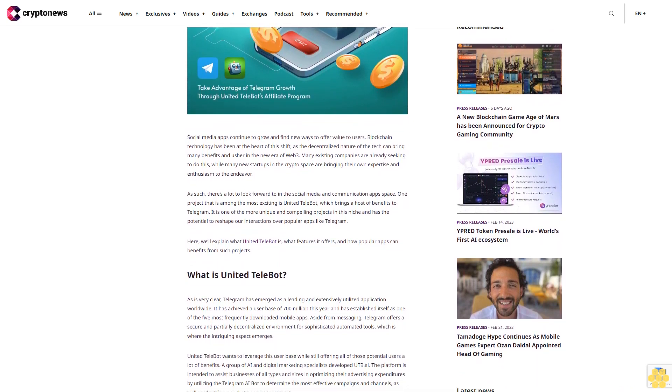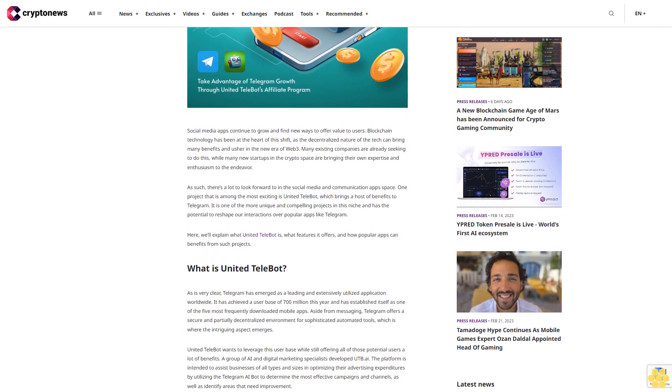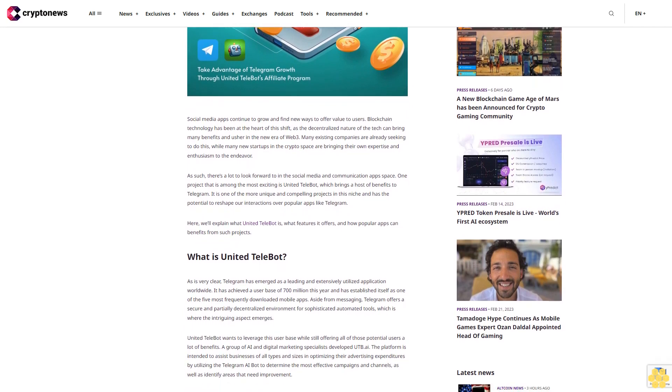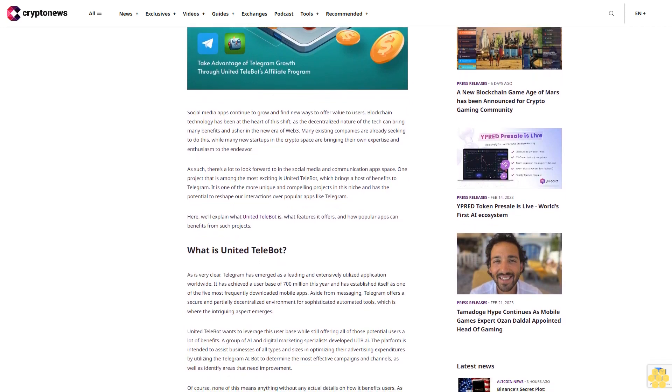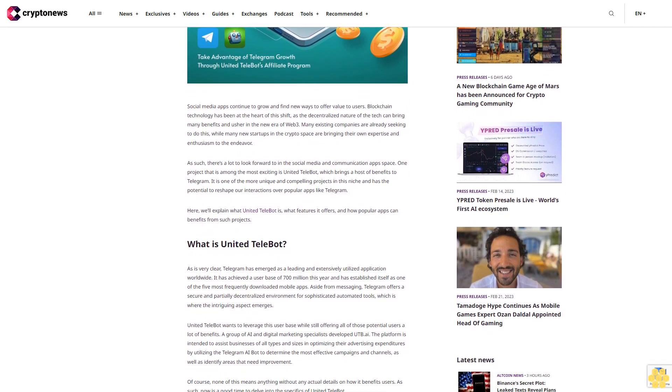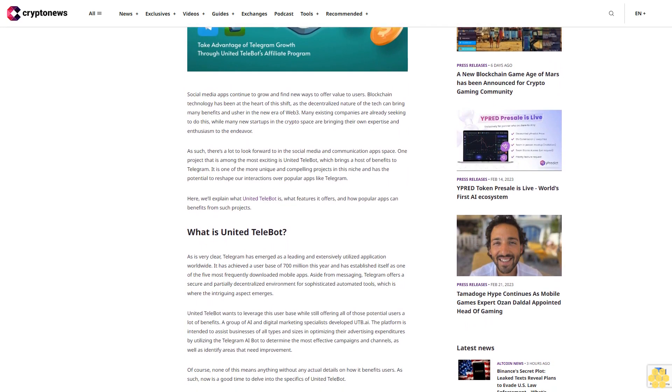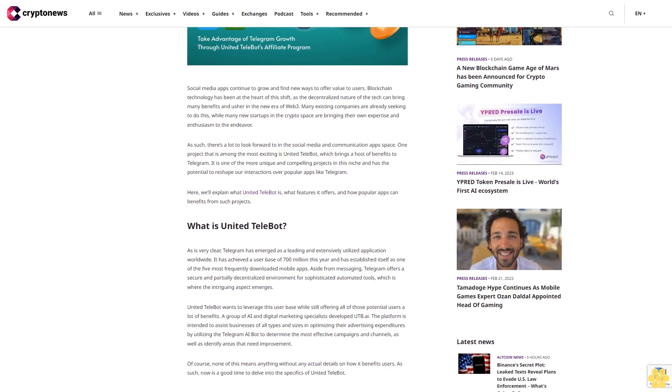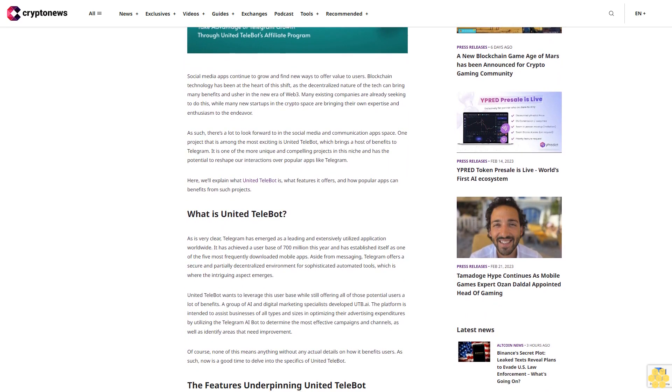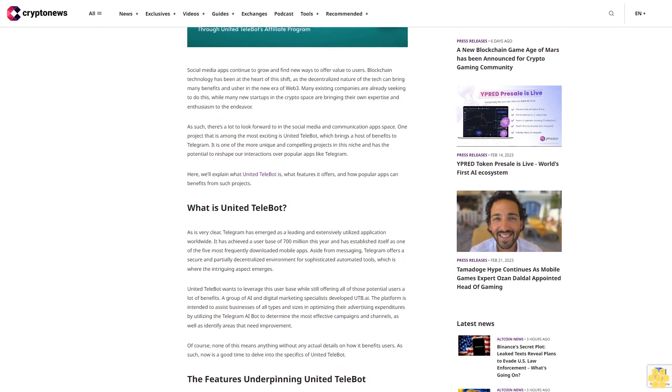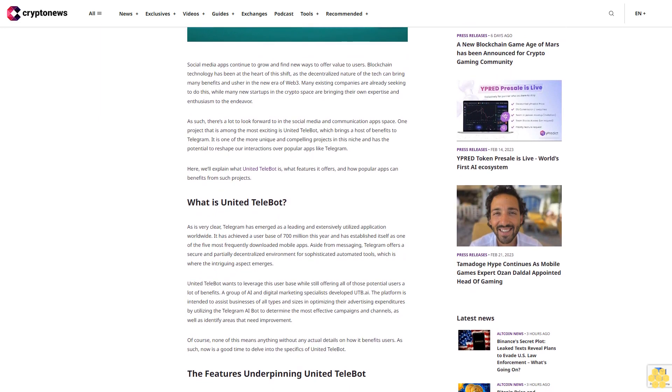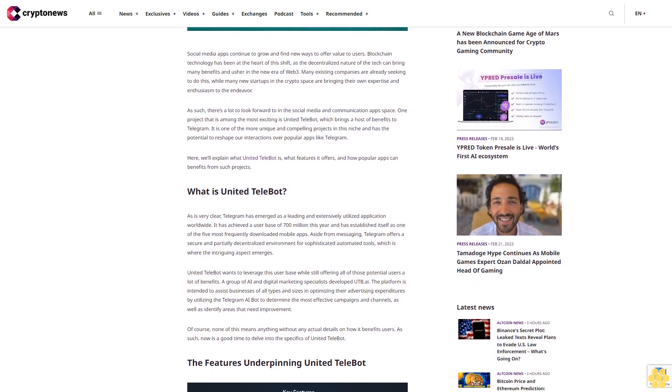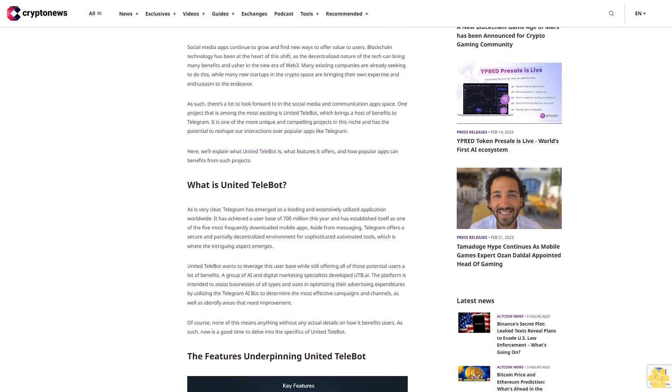As such, there's a lot to look forward to in the social media and communication app space. One project that is among the most exciting is United Telebot, which brings a host of benefits to Telegram. It is one of the more unique and compelling projects in this niche and has the potential to reshape our interactions over popular apps like Telegram.